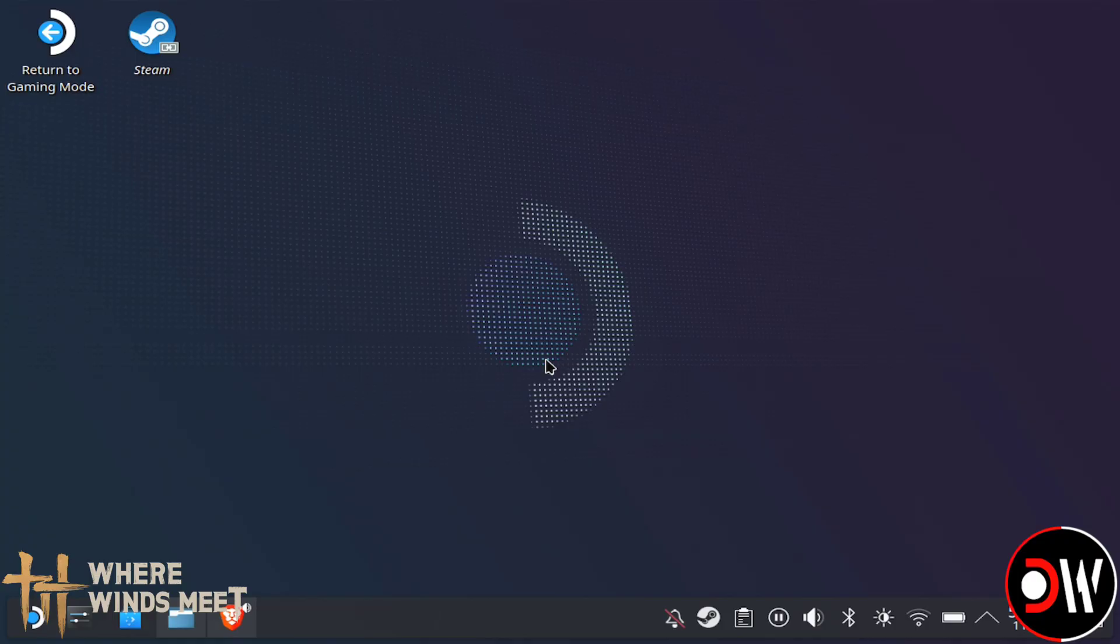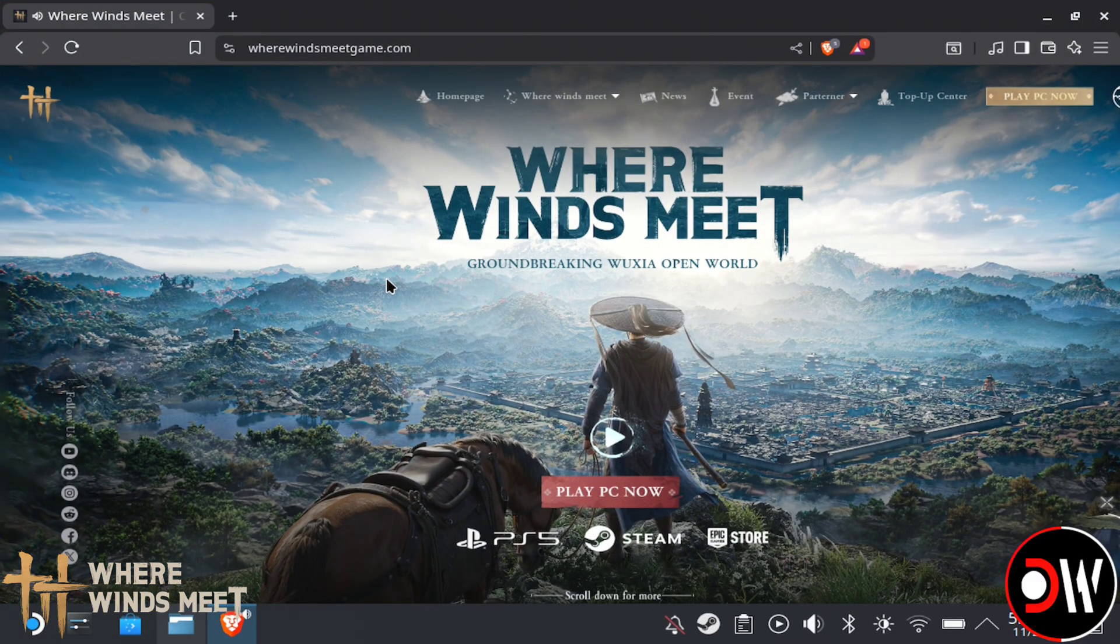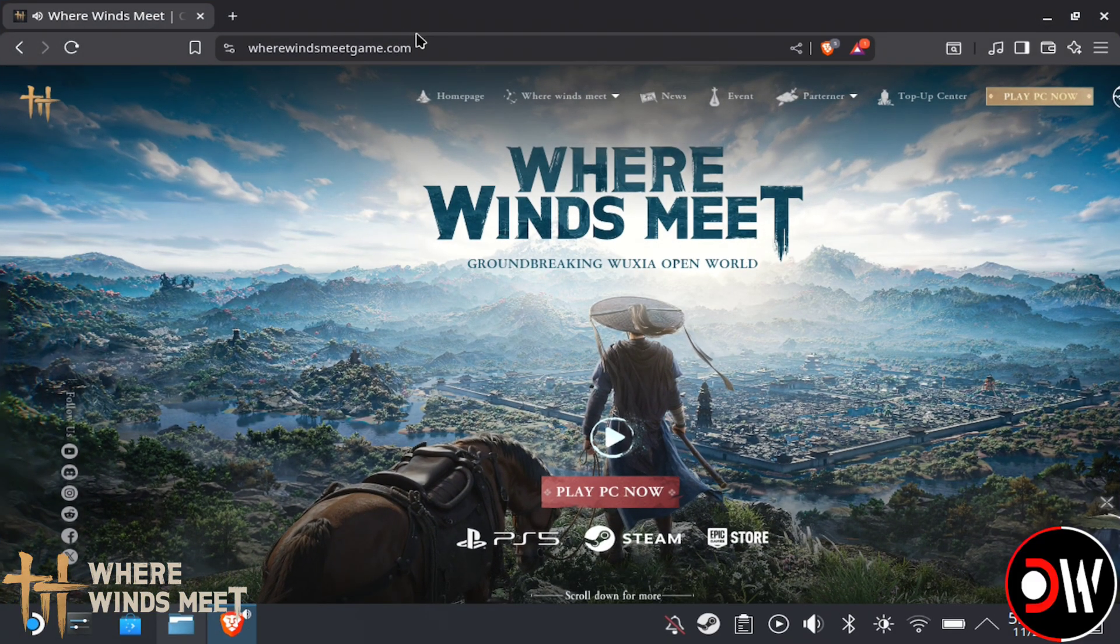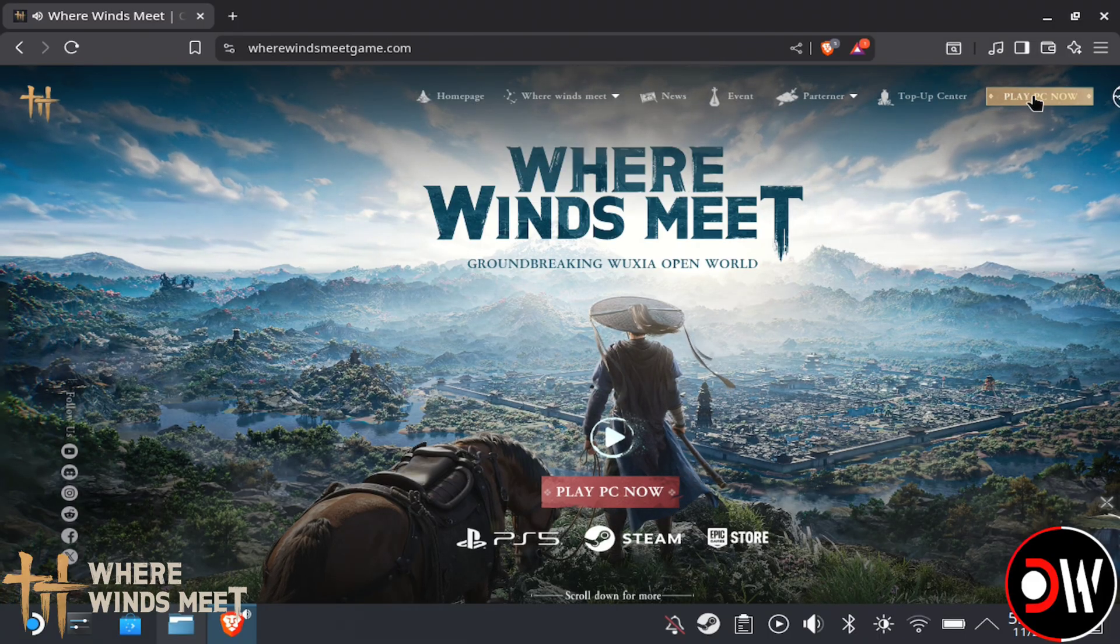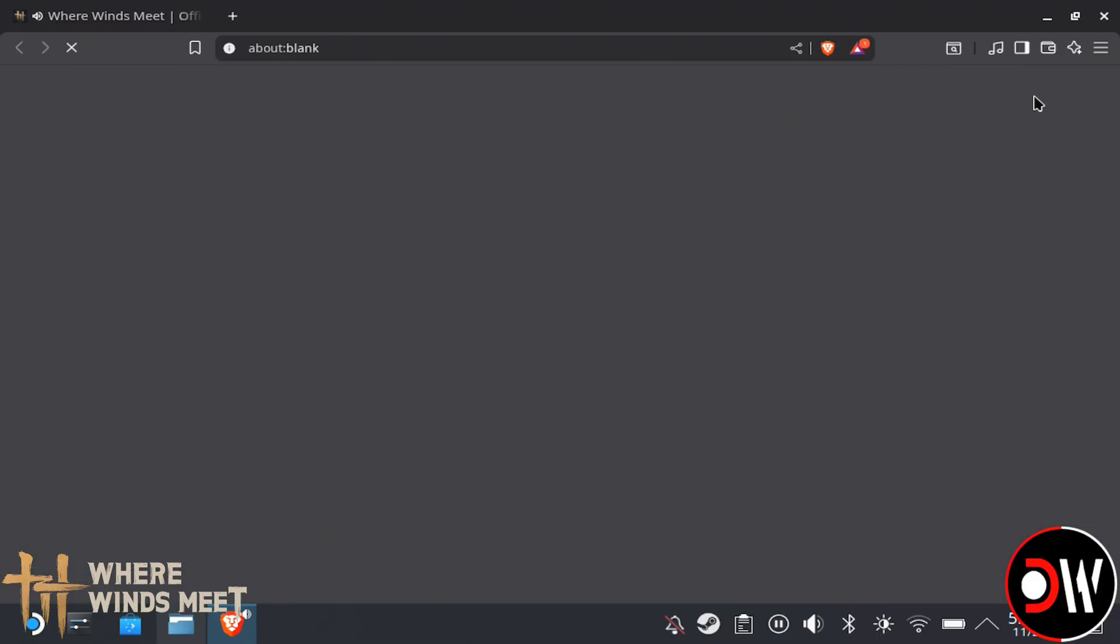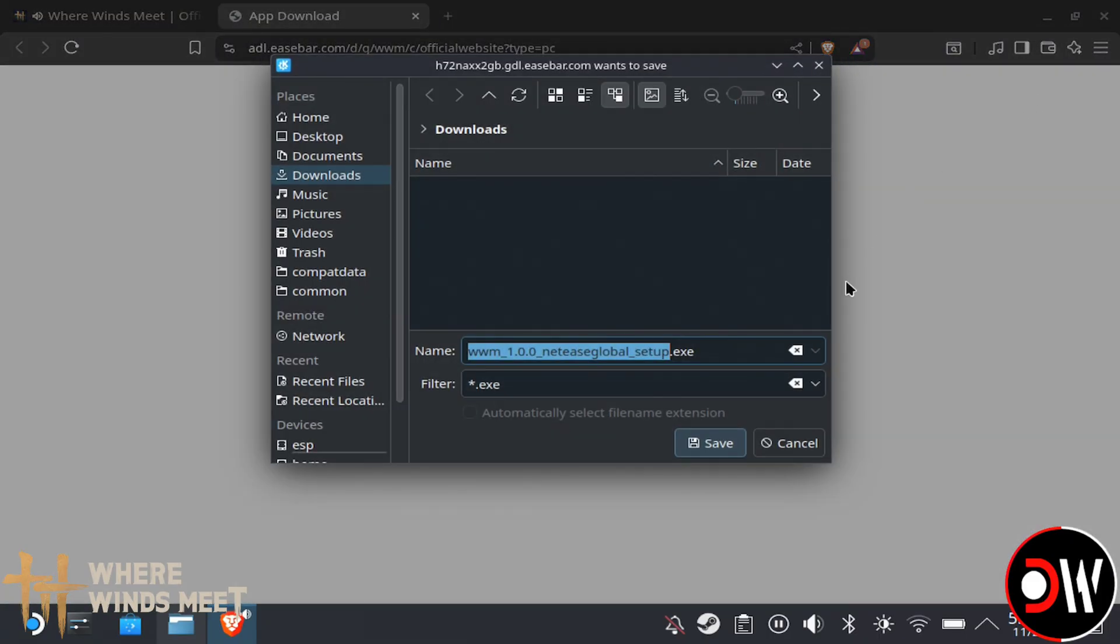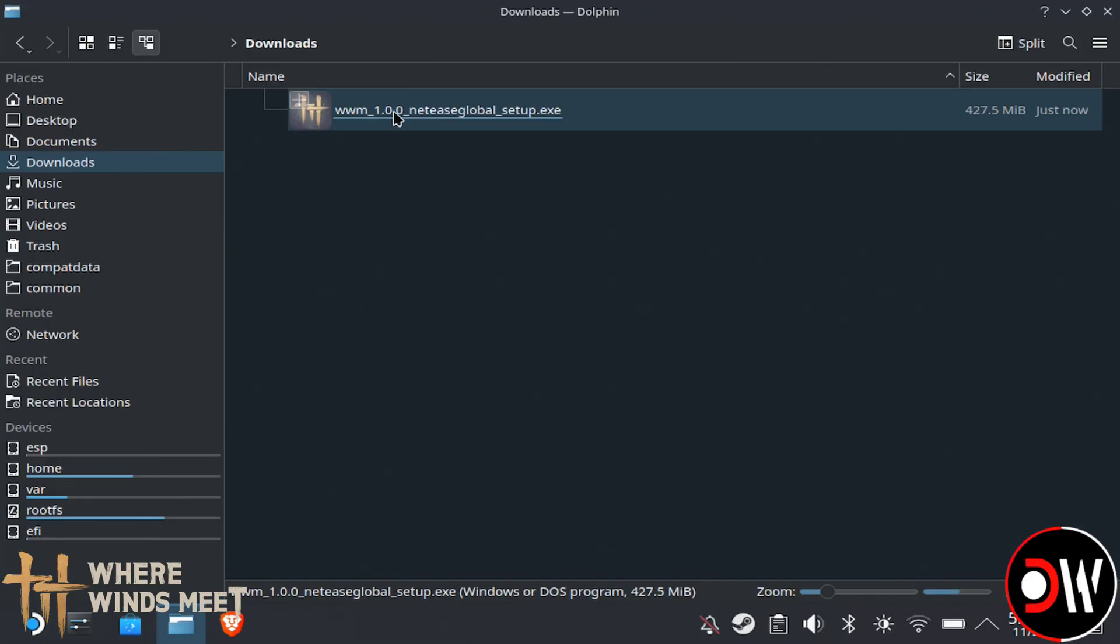Once our account's prepared, we want to go to Desktop Mode, go to our web browser, and go to the official Where Winds Meet website, where we're going to choose Play in the top right-hand corner and download the client installation to our Downloads folder.